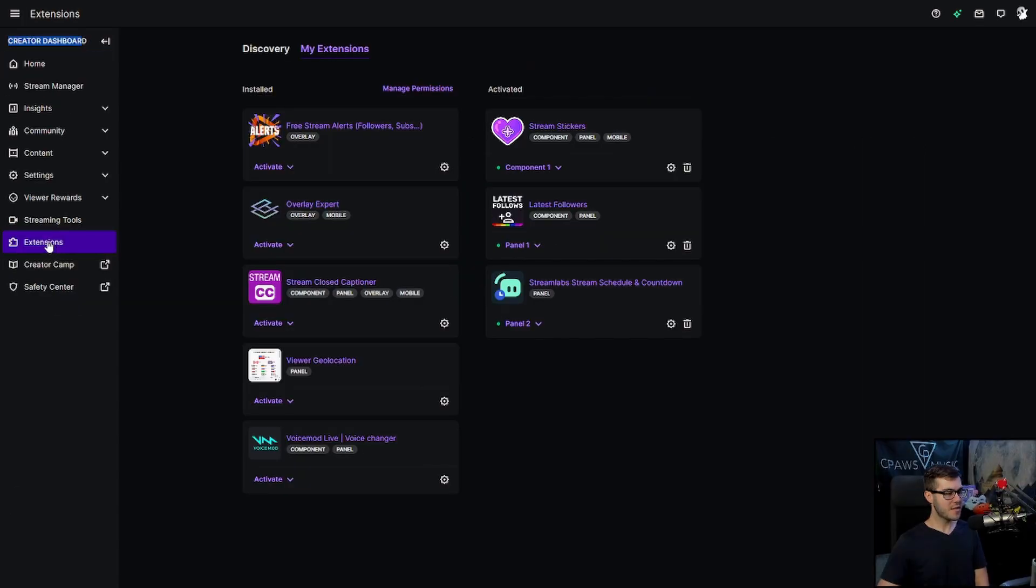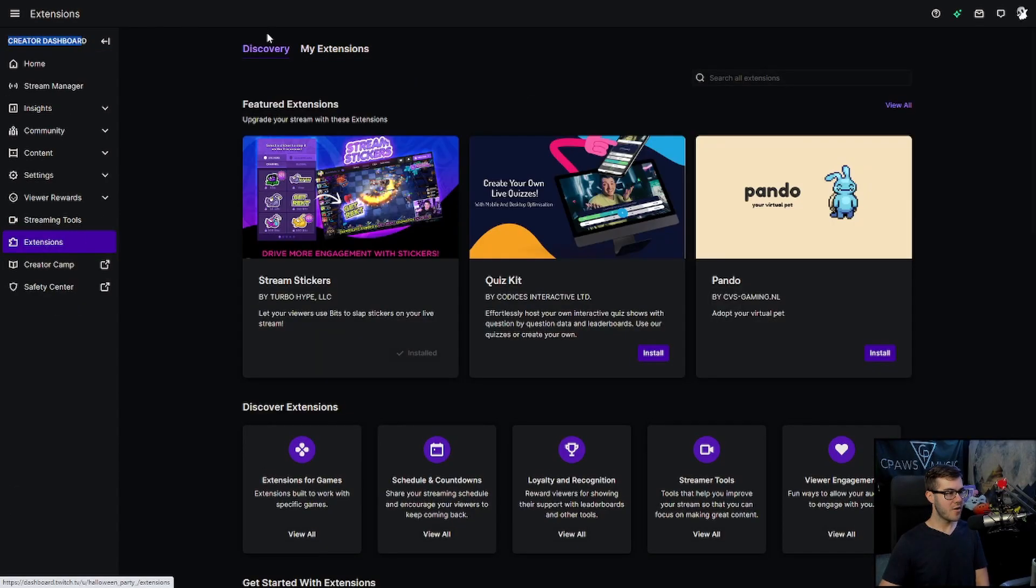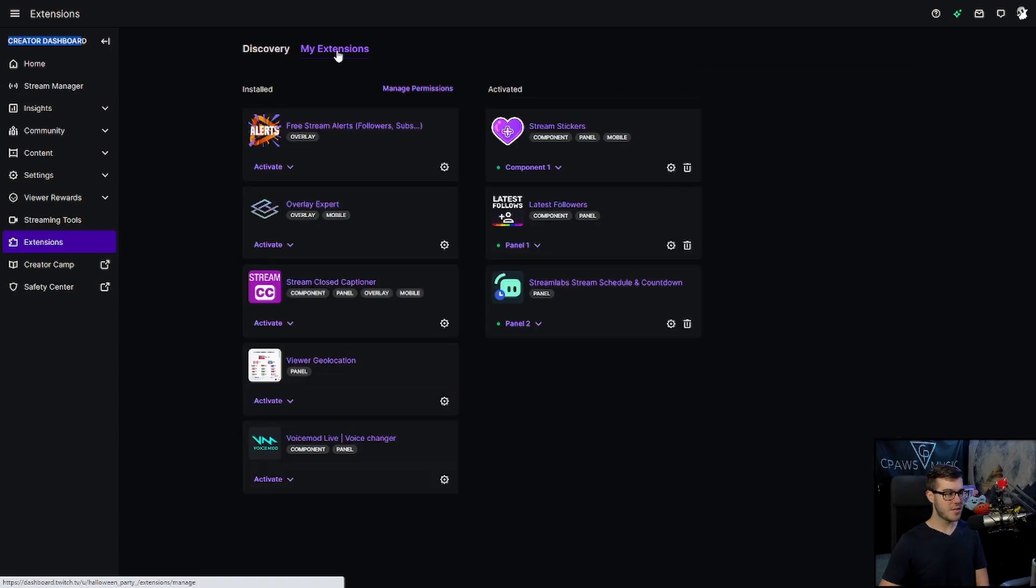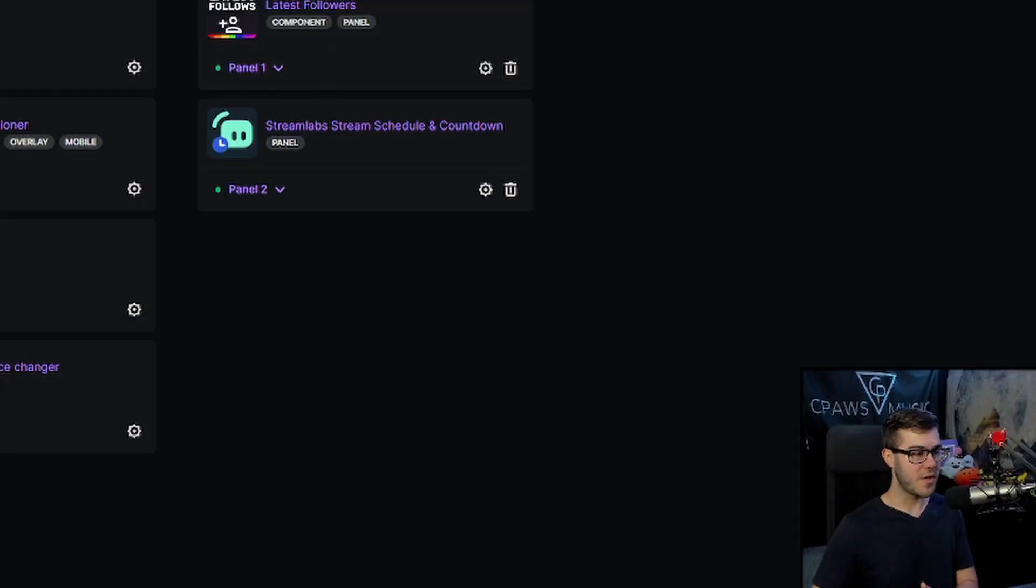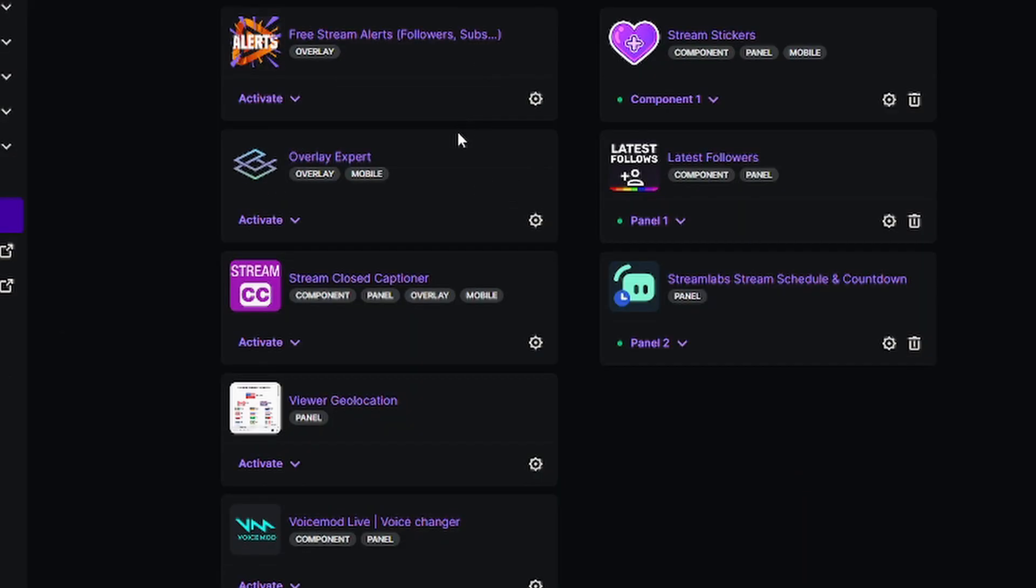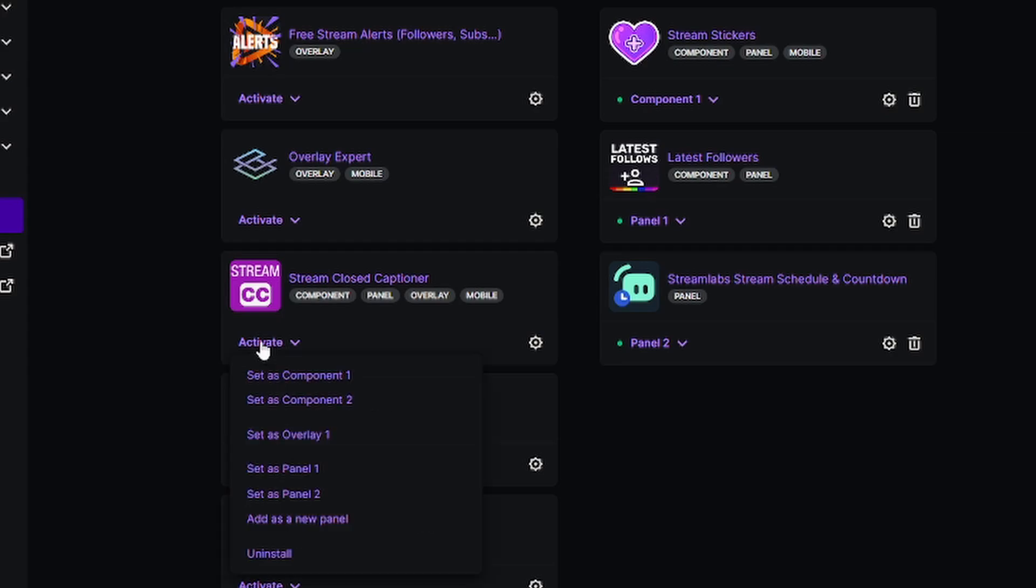And then you'll just click on the extensions tab here, and it'll bring you to discovery tab, but then you can click on my extensions at the top. Now you can see that we have viewer geolocation and a couple other ones that I've installed in other videos, so make sure to check out the other videos on the channel. But the one we're looking for is stream closed captioner right here. So we're going to click activate.